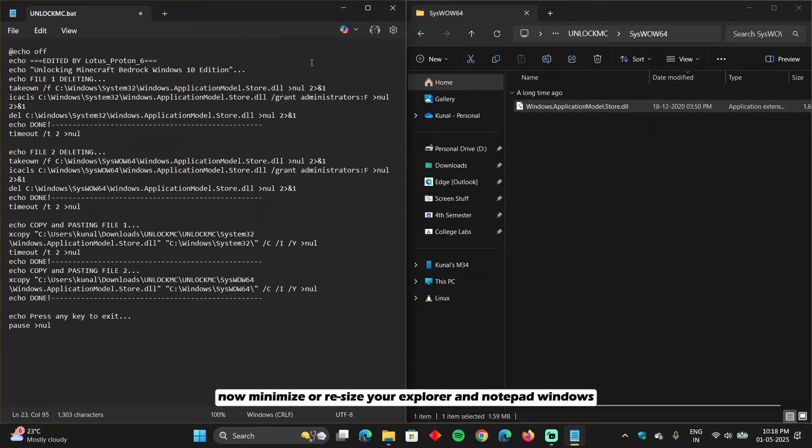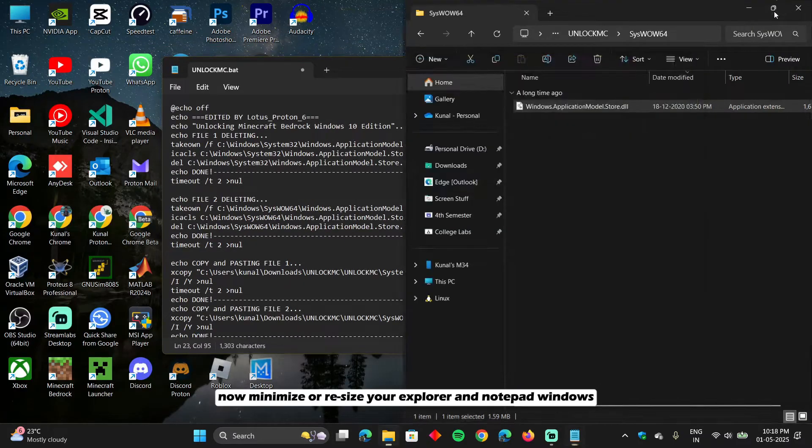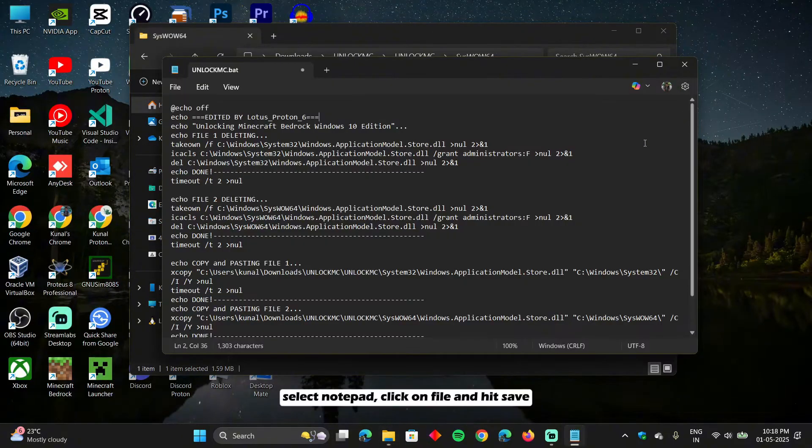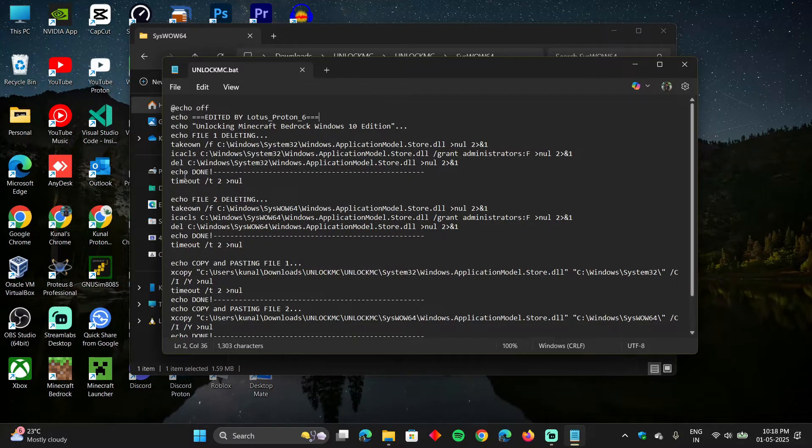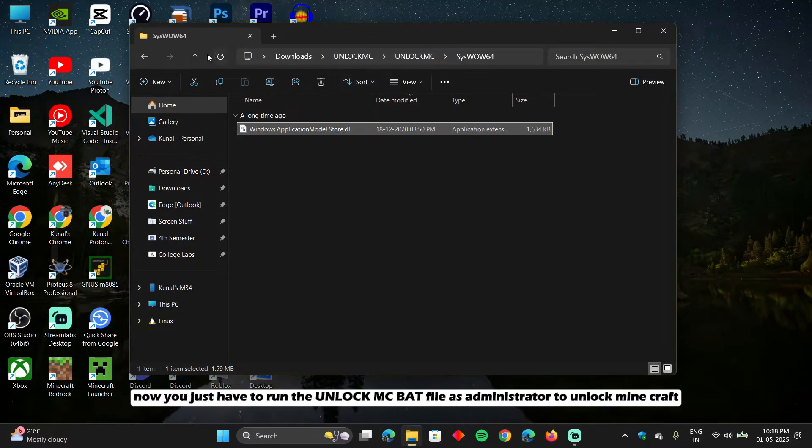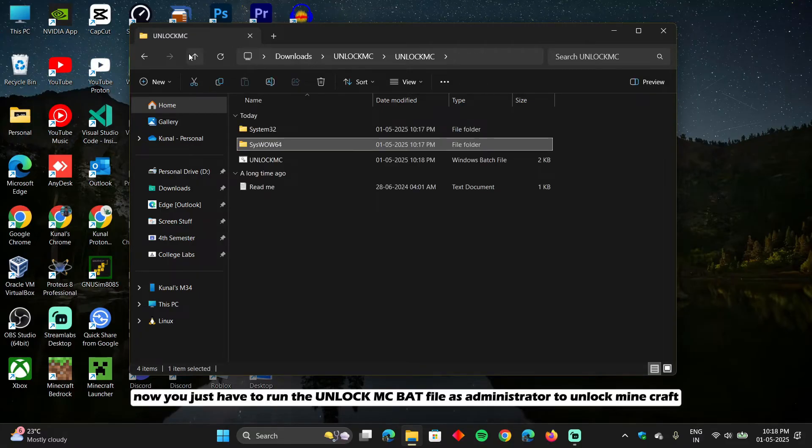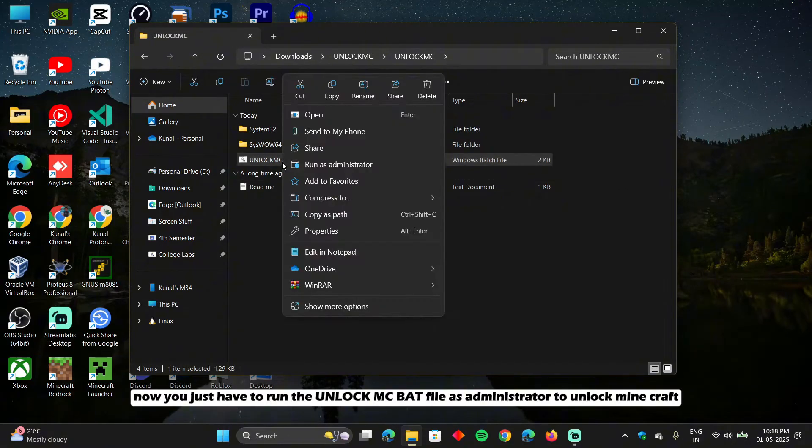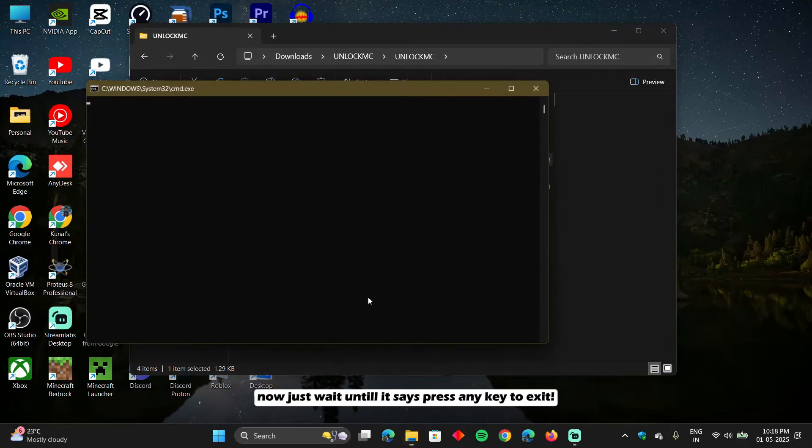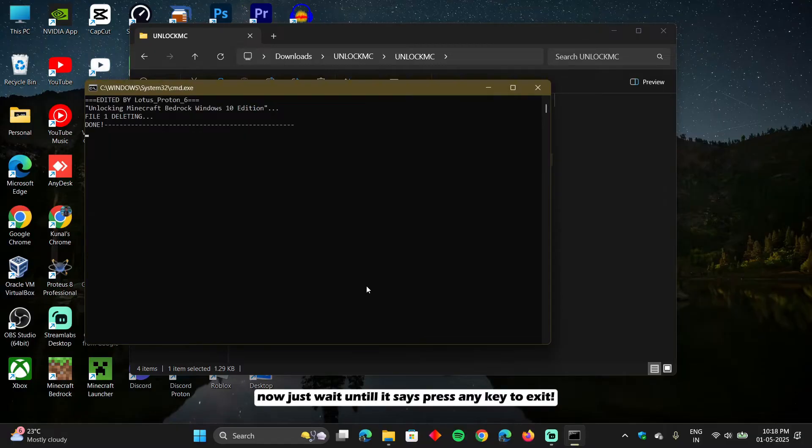Now minimize or resize your explorer and notepad windows. Select notepad, click on file and hit save. Now you can close the notepad. Now you just have to run the unlock mc batch file as administrator to unlock Minecraft. Now just wait until it says press any key to exit.